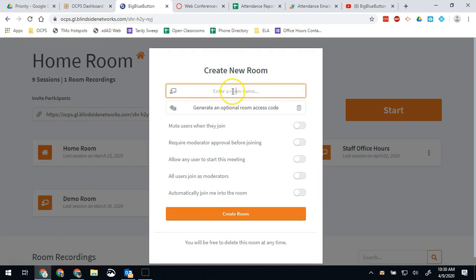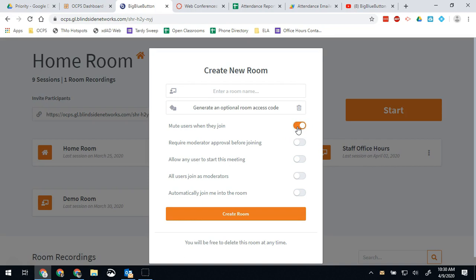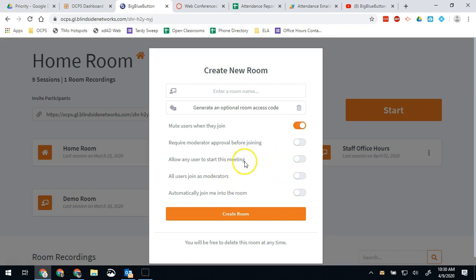You can give it a name, you can give it an access code. I would always say you want to mute users when they join because you don't want them speaking right away and you don't want any user to start this session. You don't want them all to join as moderators. Don't do those two things.